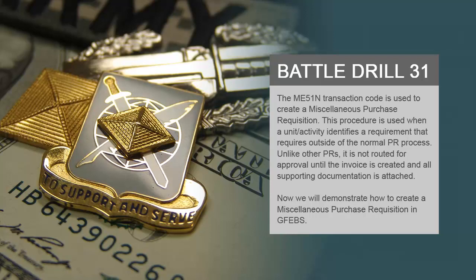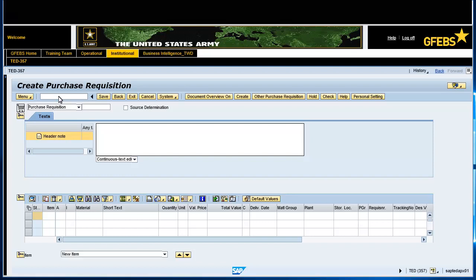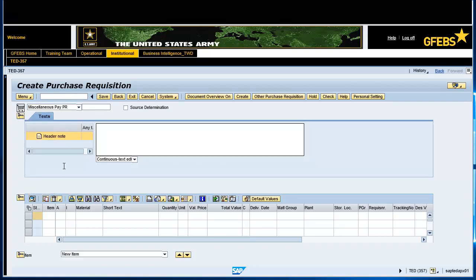Now we will demonstrate how to create a miscellaneous purchase requisition in GFIBS. Enter transaction code ME51N in the Command field. Click on the Purchase Requisition field drop-down arrow and select Miscellaneous Pay PR. In the Text field, enter a short description for the purchase.